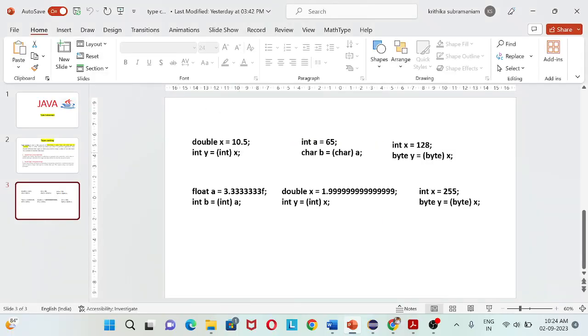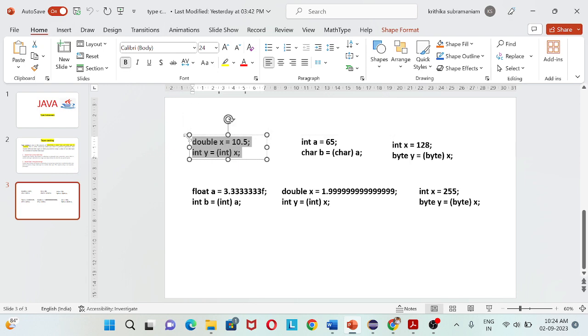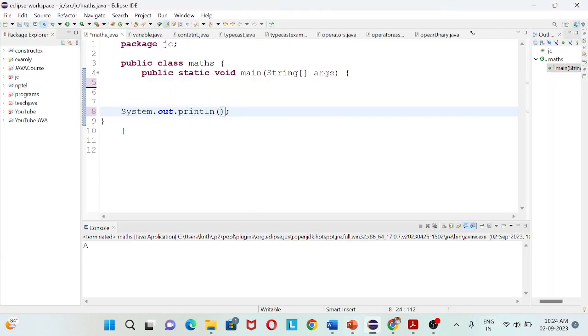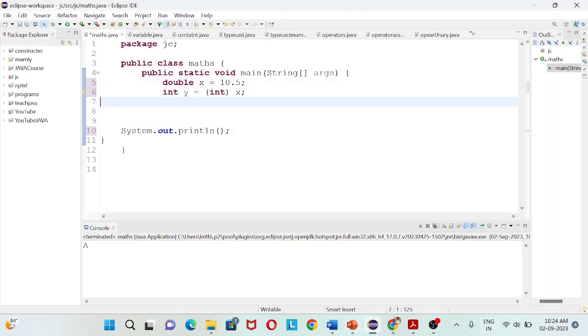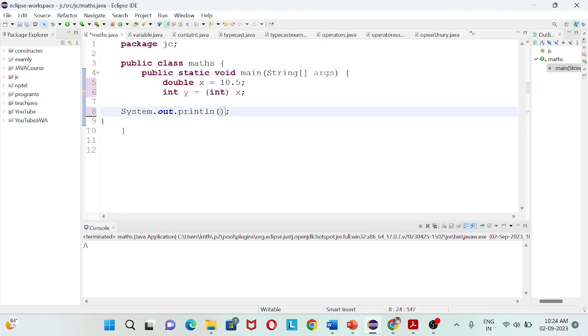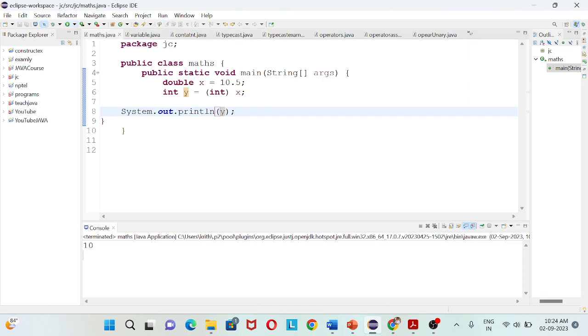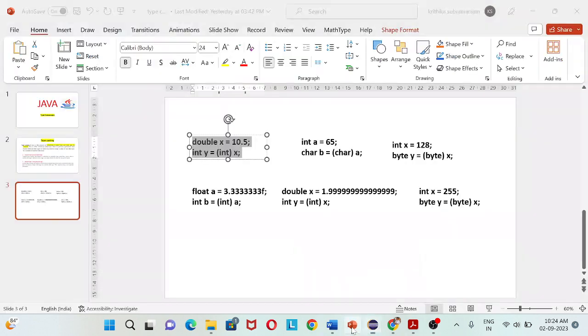Let me copy this and paste here. We will print y and run. You will get 10, which means the 0.5 decimal value, it neglects. Only it takes the integer value.